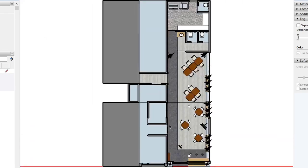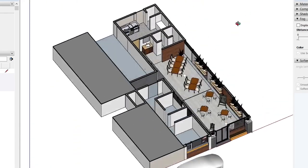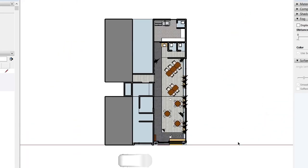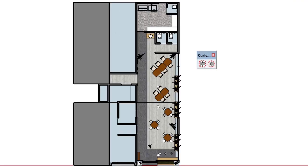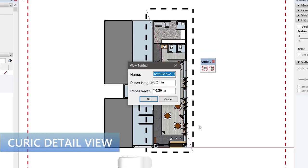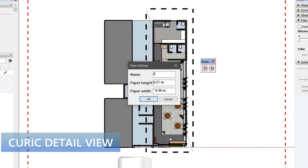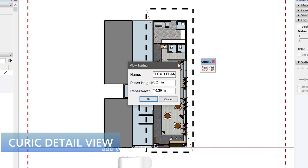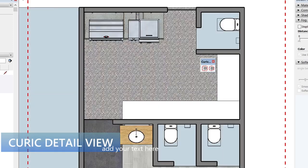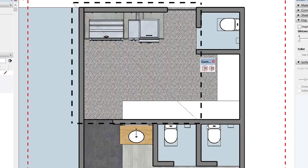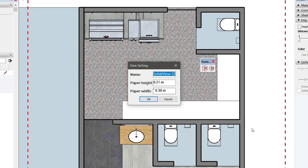Hello everyone. Today I want to show you a simple plugin or extension I got from QRIC. It sends our model view into layout. How this works is that we draw a rectangle over the thing we want to see in layout.